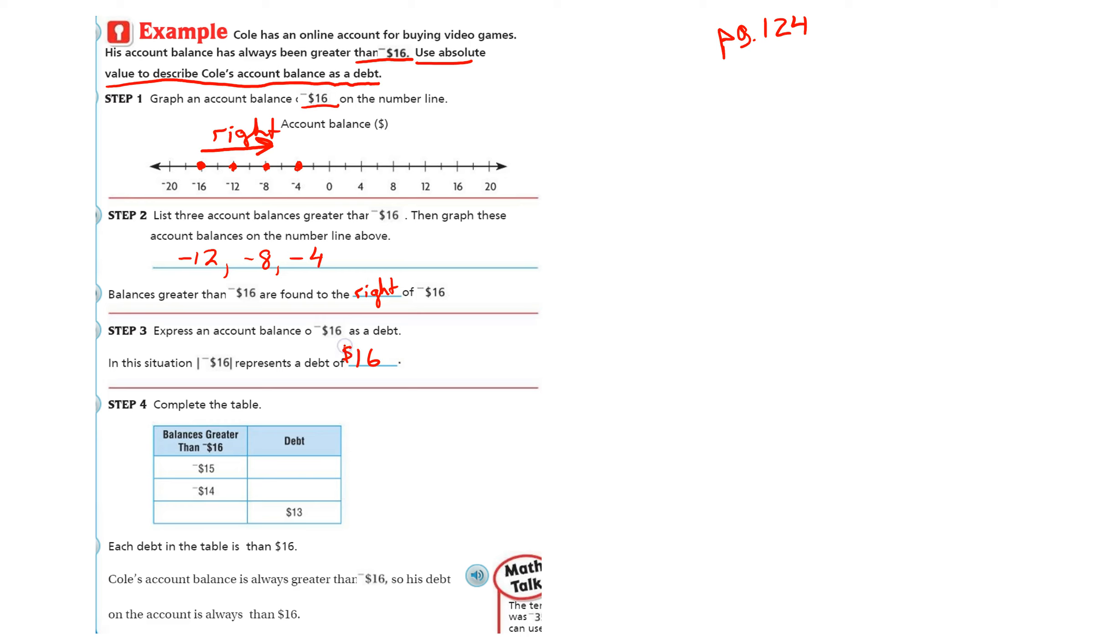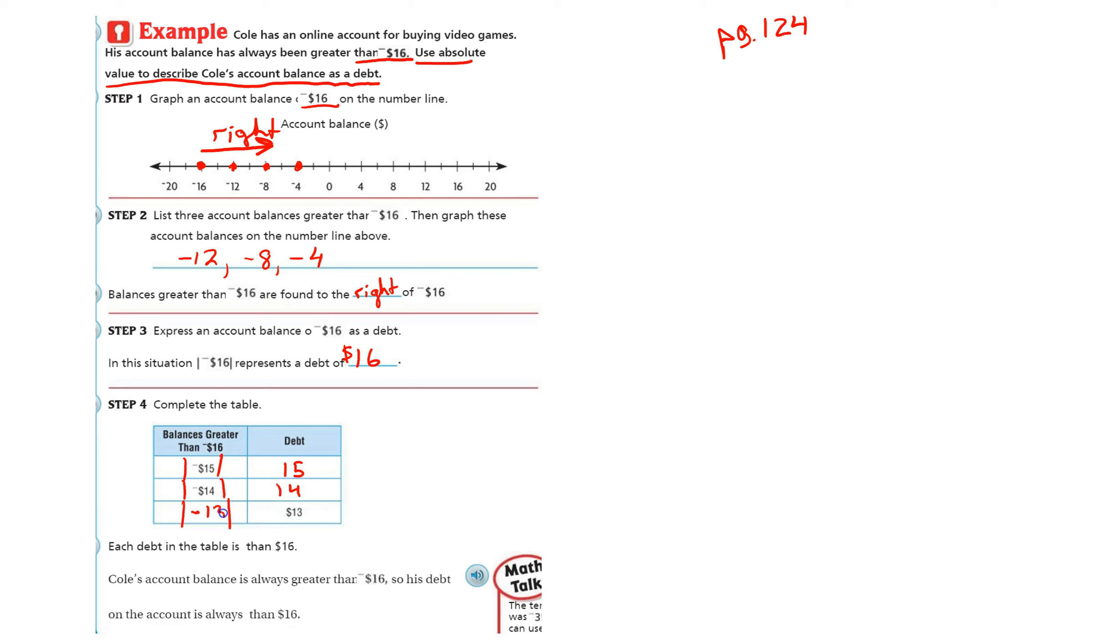So what is owed? $16. So basically down here again, absolute value. Absolute value of 15 is 15. Absolute value of negative 14 is 14. The absolute value of 13 or negative 13 would be $13.